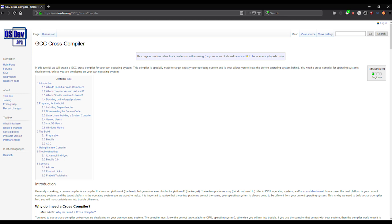Hi, my name is Alex, and this video is part of a series where we are going to build an operating system. In this video, we are going to build a cross-compiler.